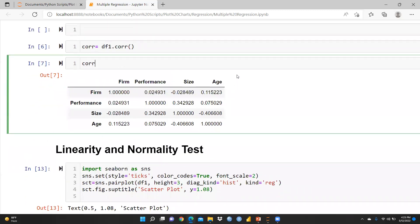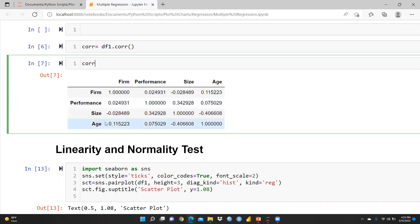After printing the correlation matrix, you can see the correlation between the variables: form-to-form is 1, performance-to-form is 0.02, size is slightly negative, and age is 0.1. These values are very low and less than 0.8, so I am sure there is no multicollinearity issue in my dataset.